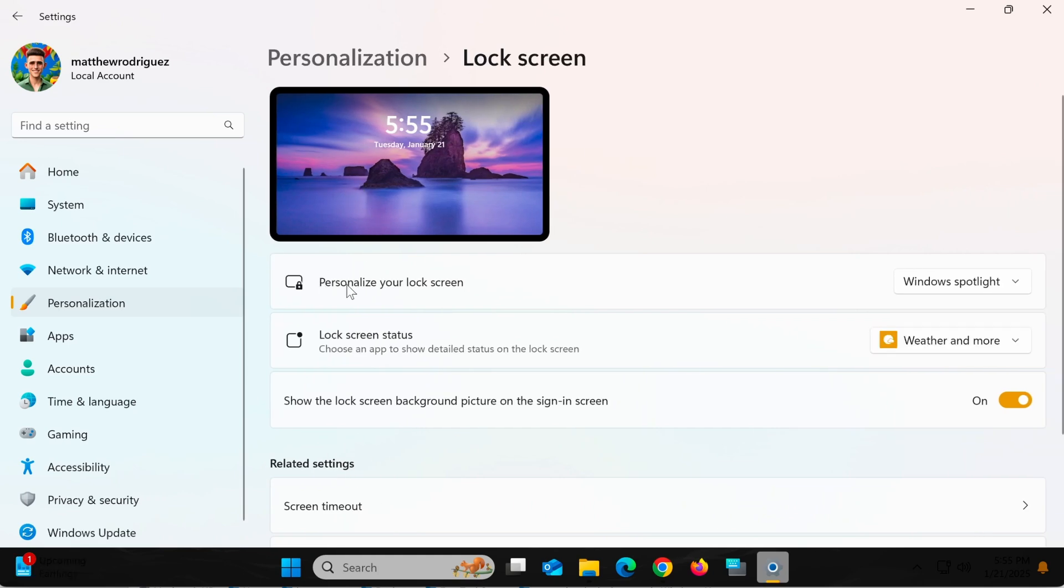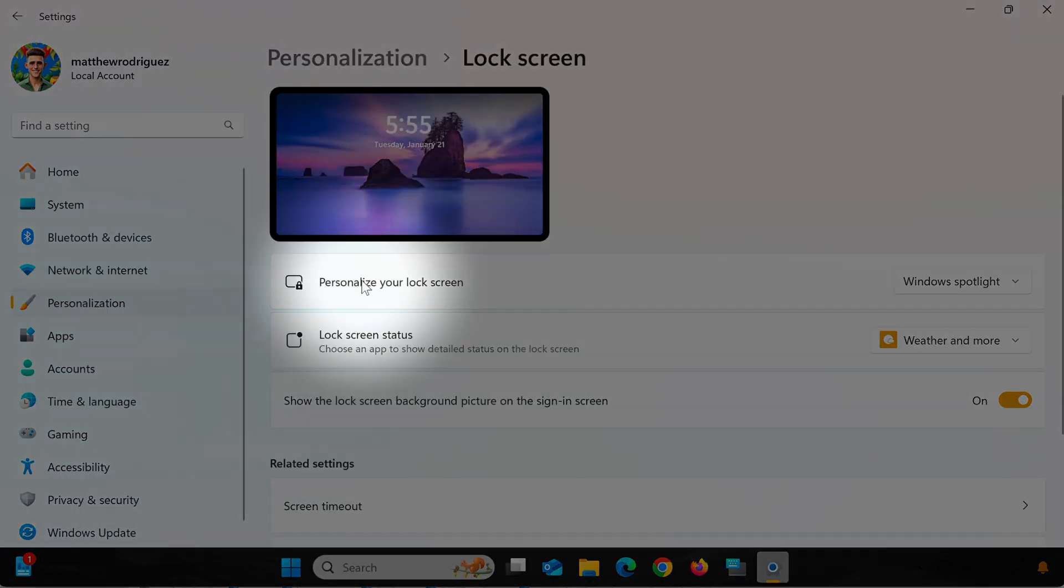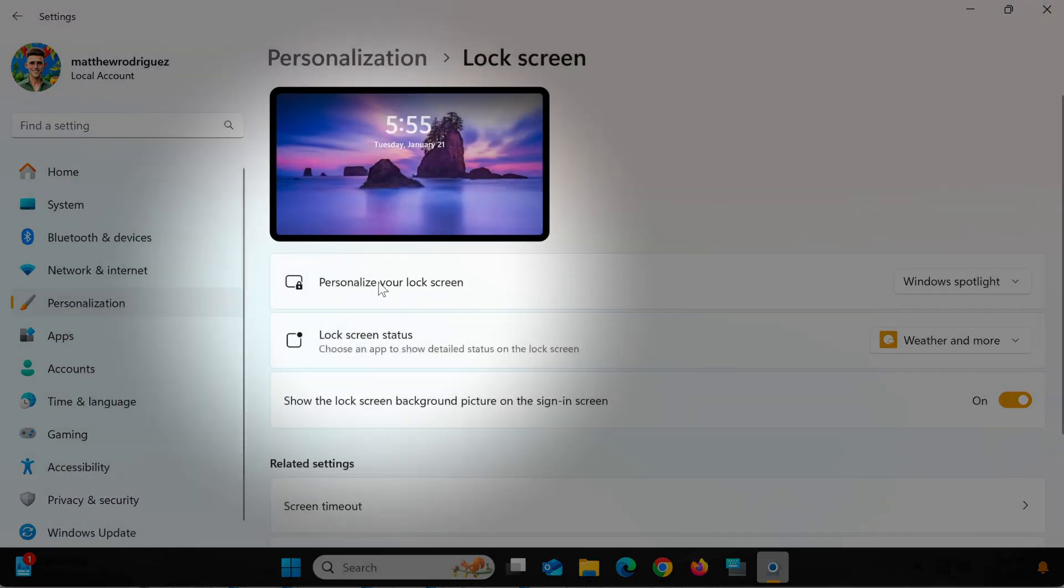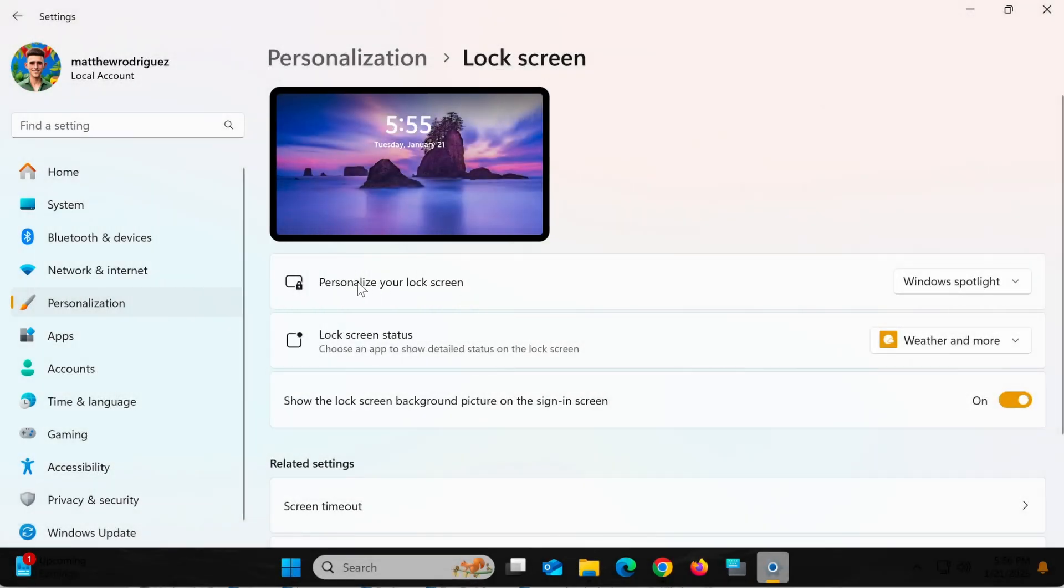Here, you'll find the option Personalize your lock screen. In this section, you can choose from three main options.